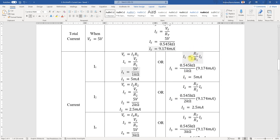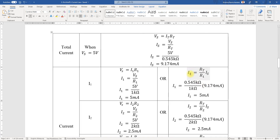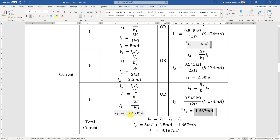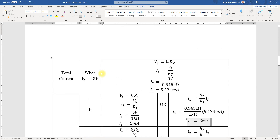Another approach uses the current divider formula: ix = R_total / Rx × Is. For I1, that's R_total divided by R1 times the supply current, which gives 5 milliamps. The same formula applied for I2 and I3 yields the same values as before. Adding them up also gives back the same I_total value.